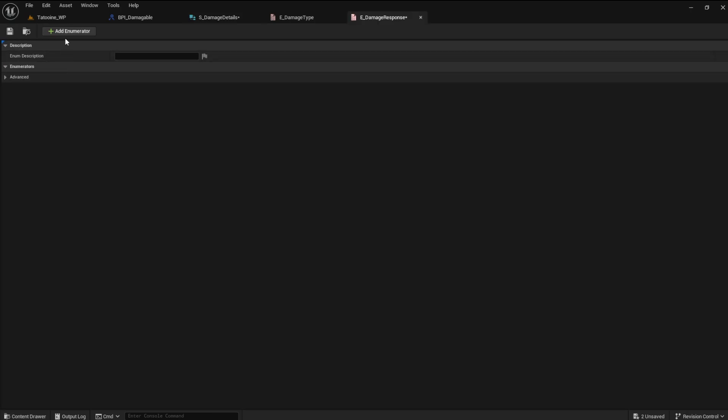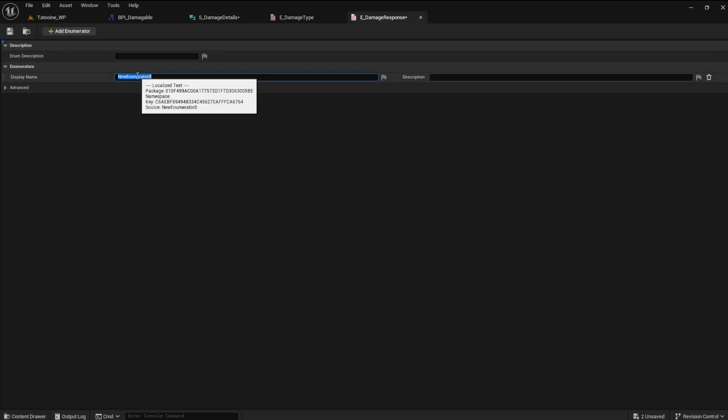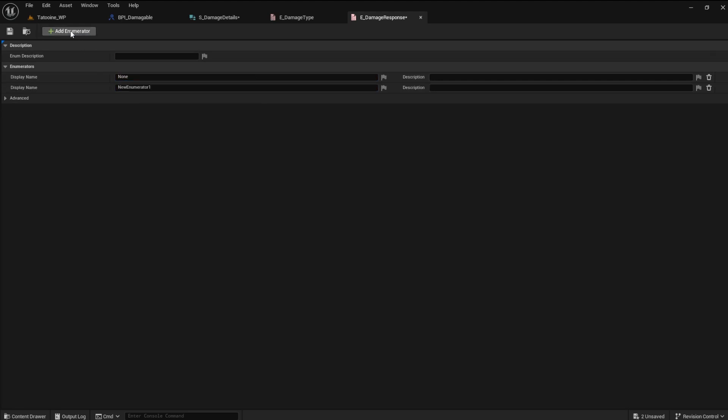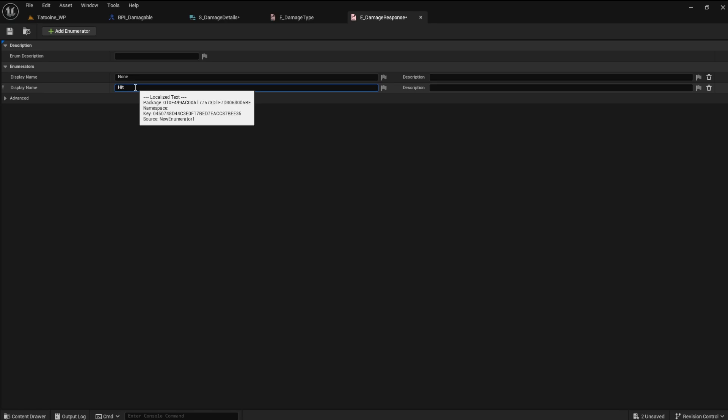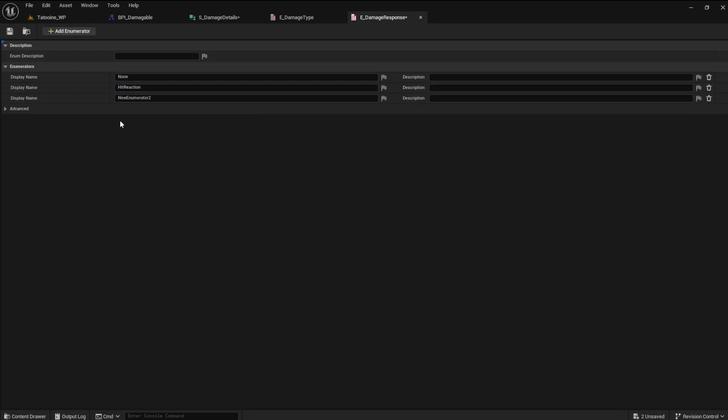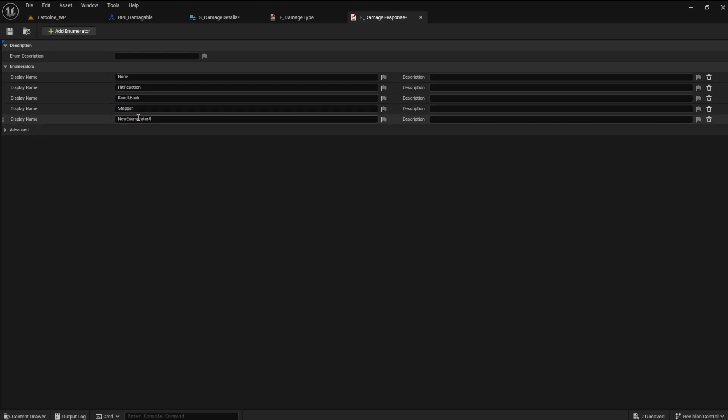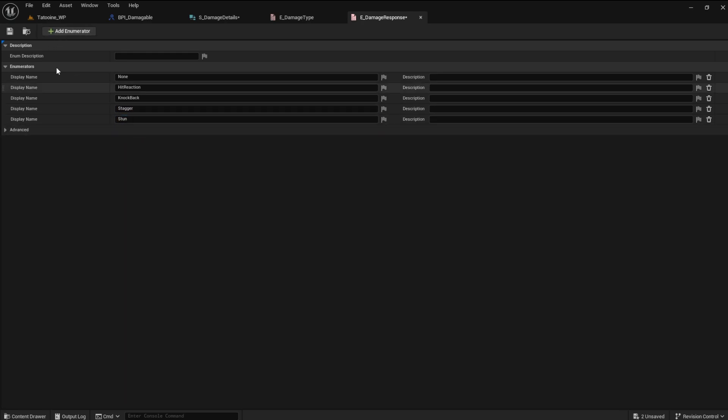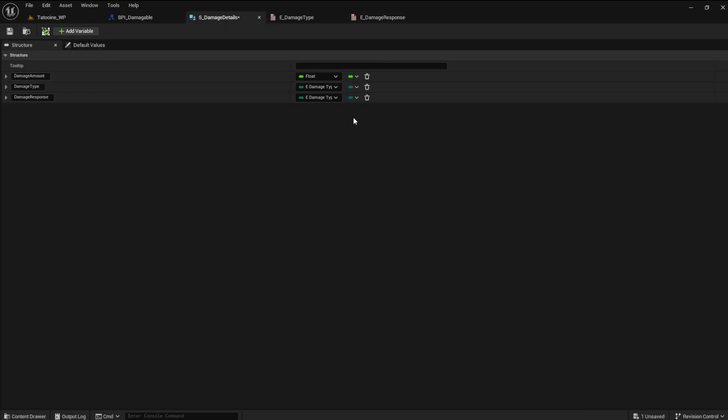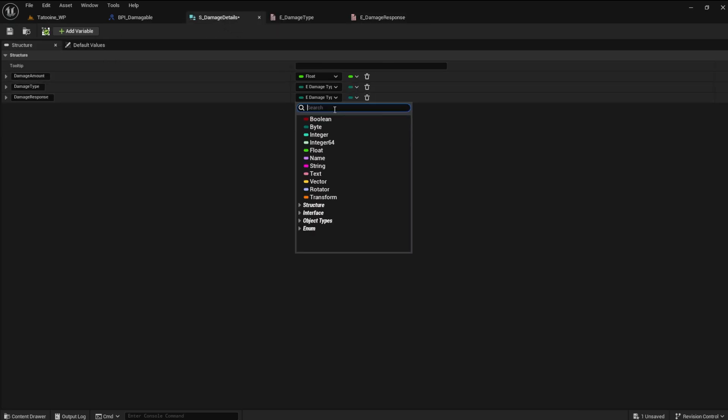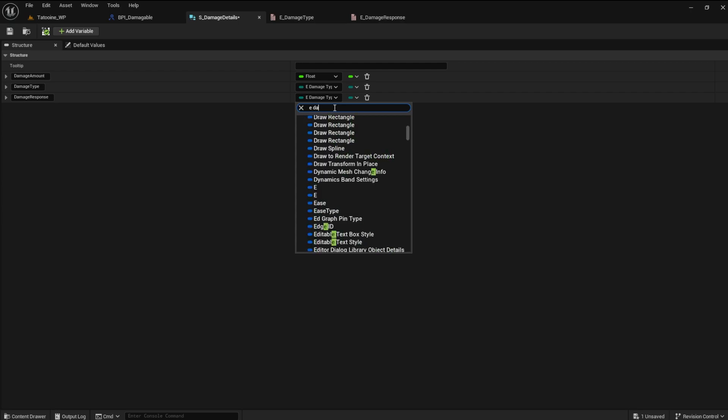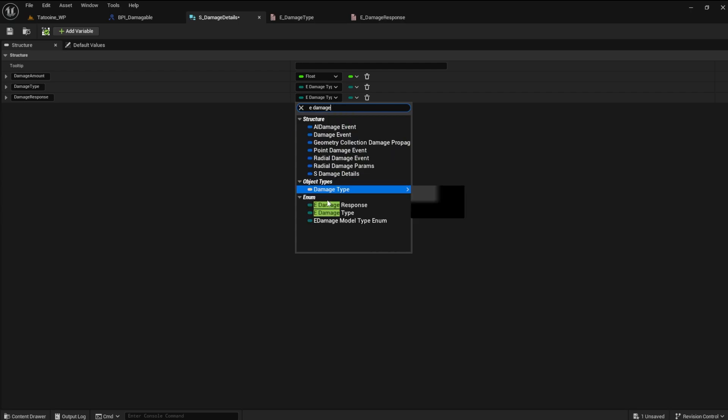The first enumerator should be none. Add an enum for hit reaction. How about knockback. We could use one for stagger. Make an enum named stun. In the structure blueprint, set the damage response type to the enum damage response.